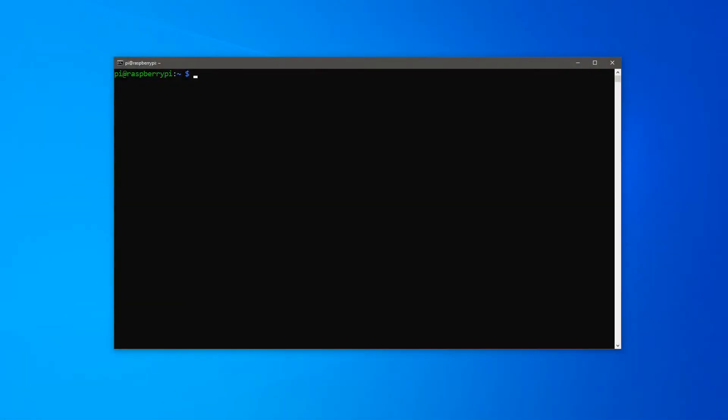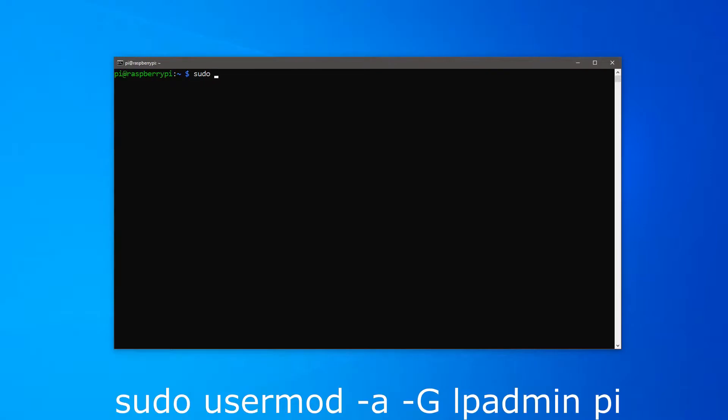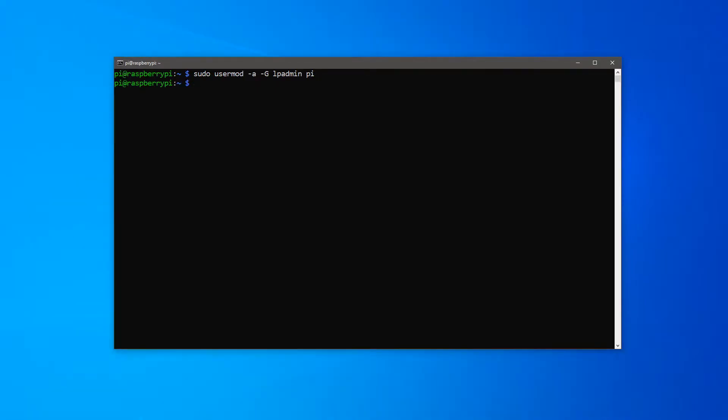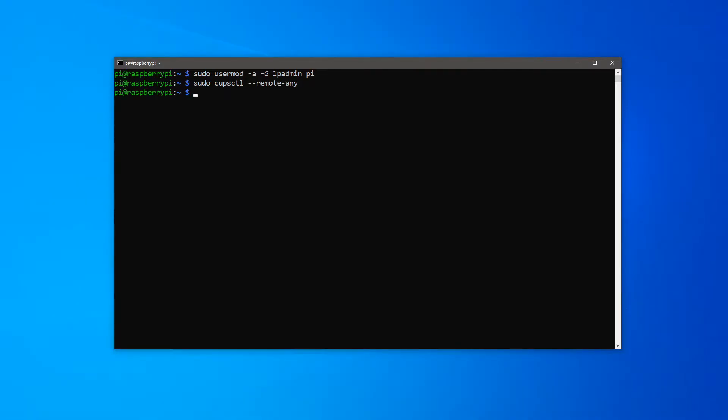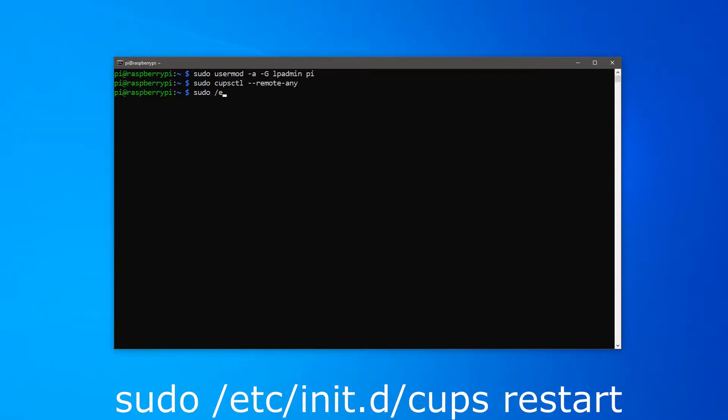With CUPS installed, the next step is to make some small adjustments. The first one is to add the user Pi to the LP admin group so that the user can perform CUPS admin tasks. For that, type sudo usermod.